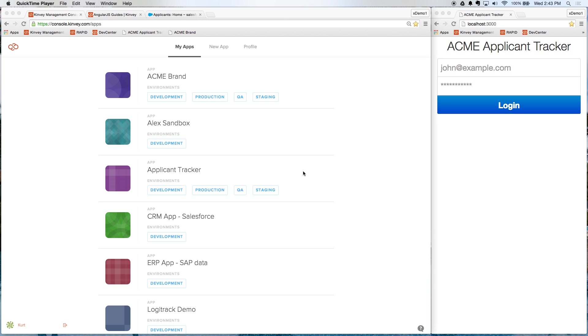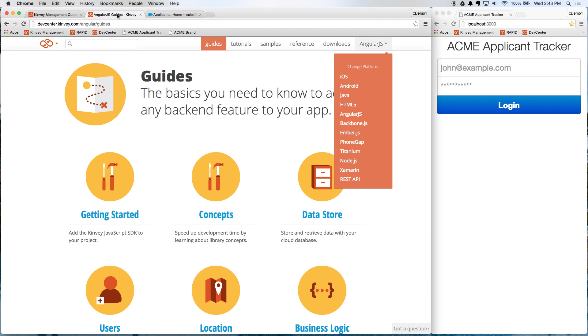Now, today we're going to use a mobile web app, which is built with Backbone.js, but Convey's diverse client-side libraries that you can see here in our Dev Center allow your front-end developers to choose the language of their choice, whether it's native or hybrid or a combination of the two.